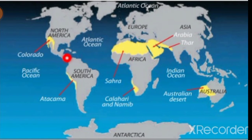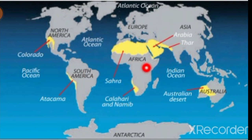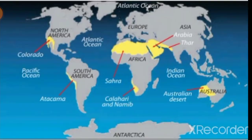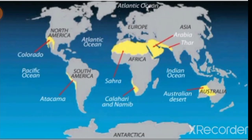Global deserts are formed by four major reasons. The first one is they are formed along cool ocean currents. They are formed along trade wind belts. They are formed along the lower side of a mountain. That is all about today's lesson topic.